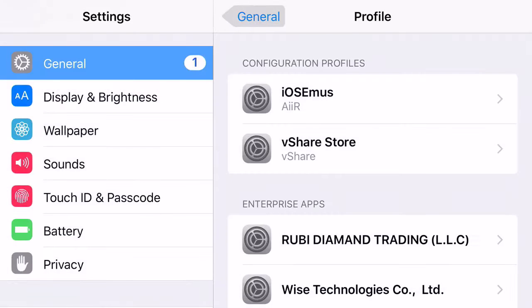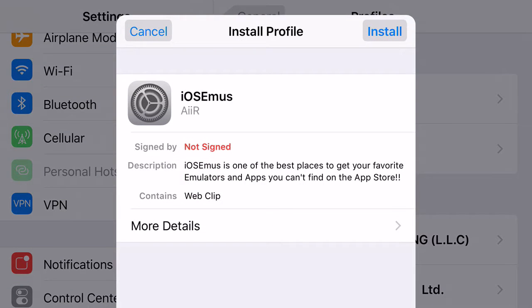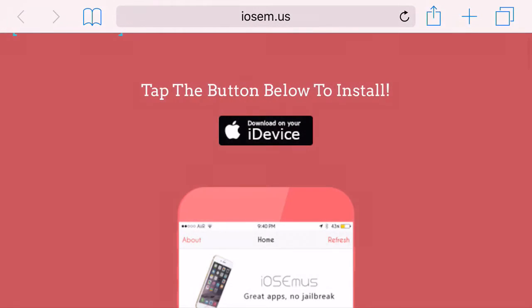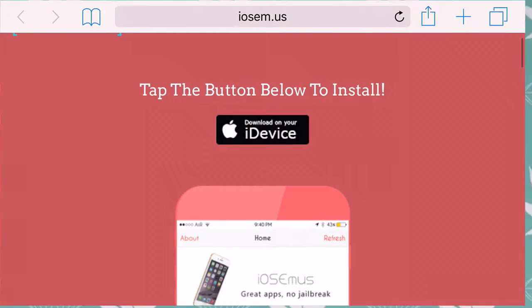It will take you to this profile type of thing, ask you to install it — go ahead and click install, put in your password and click done from there.